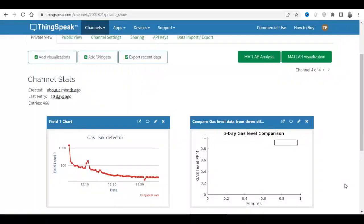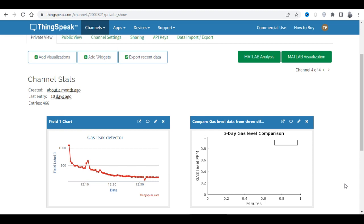Next, we use ThingSpeak server to analyze the data. ThingSpeak is an open-source IoT platform developed by MathWorks. It allows users to collect, analyze, and act on data from sensors and other IoT devices.